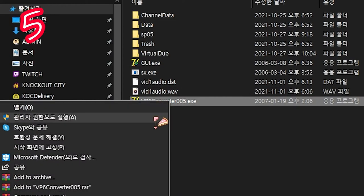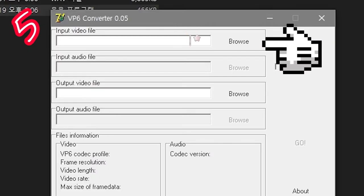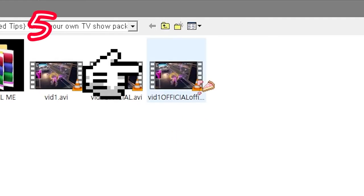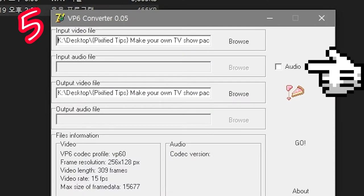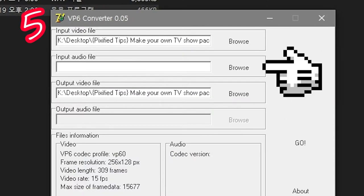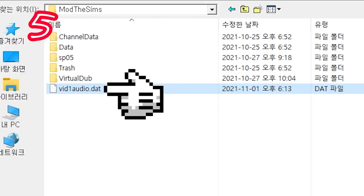Open VP6 as admin. In input video, add your official video. Select audio. Pick the DAT. Go.